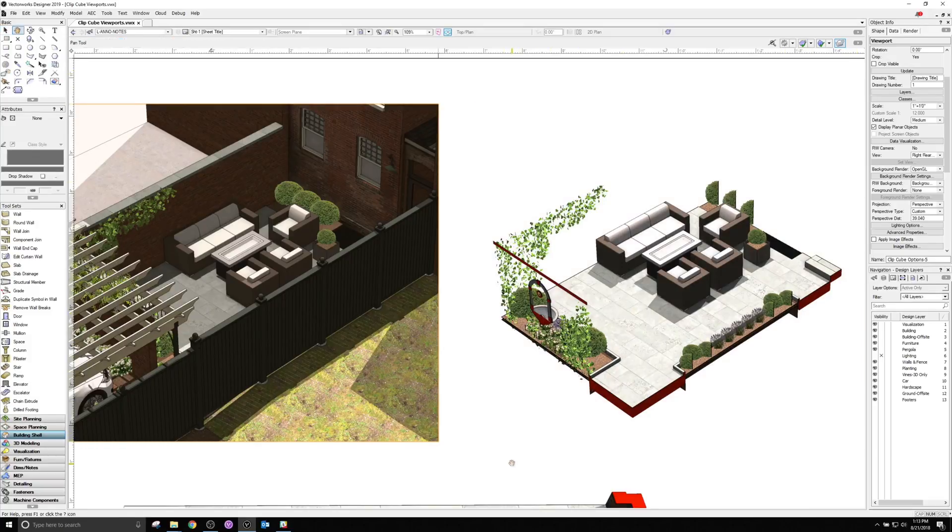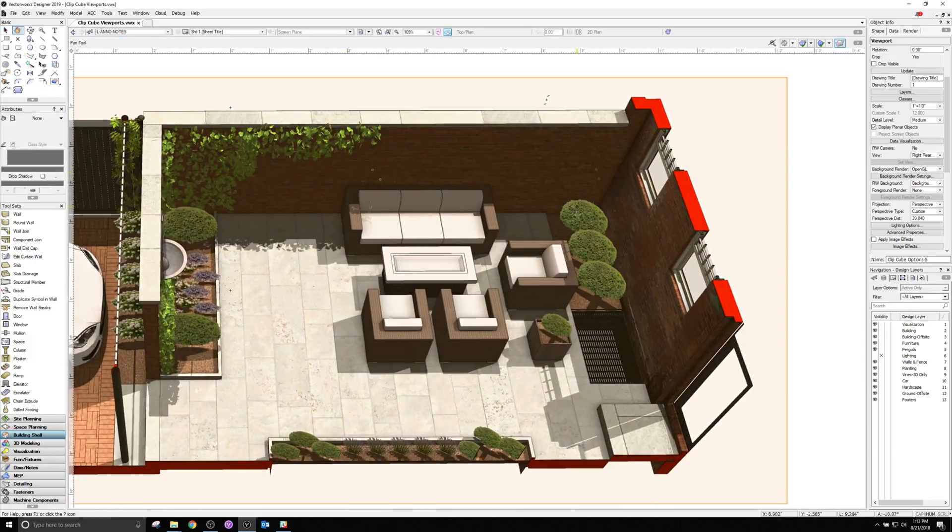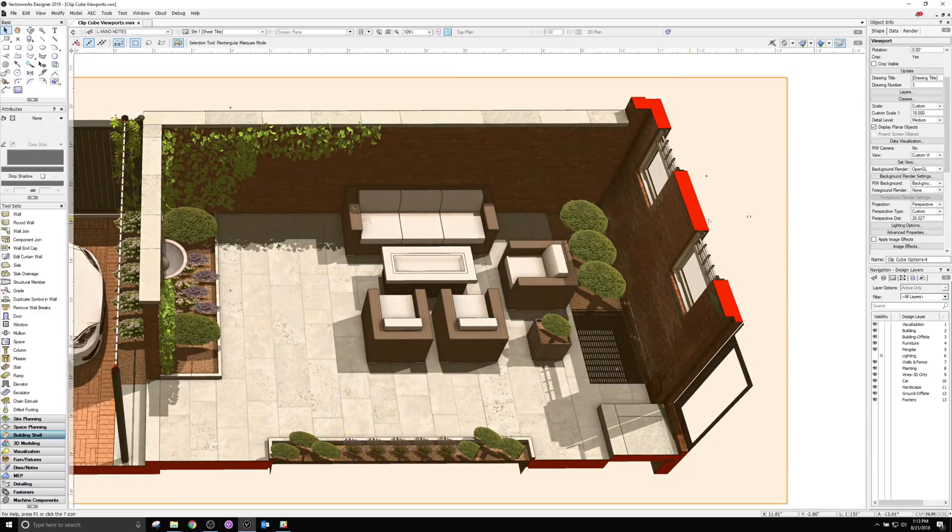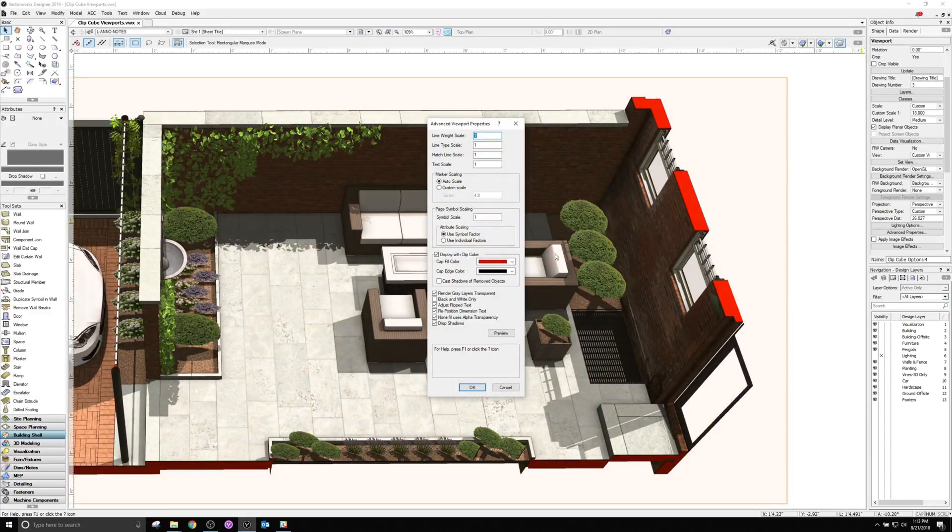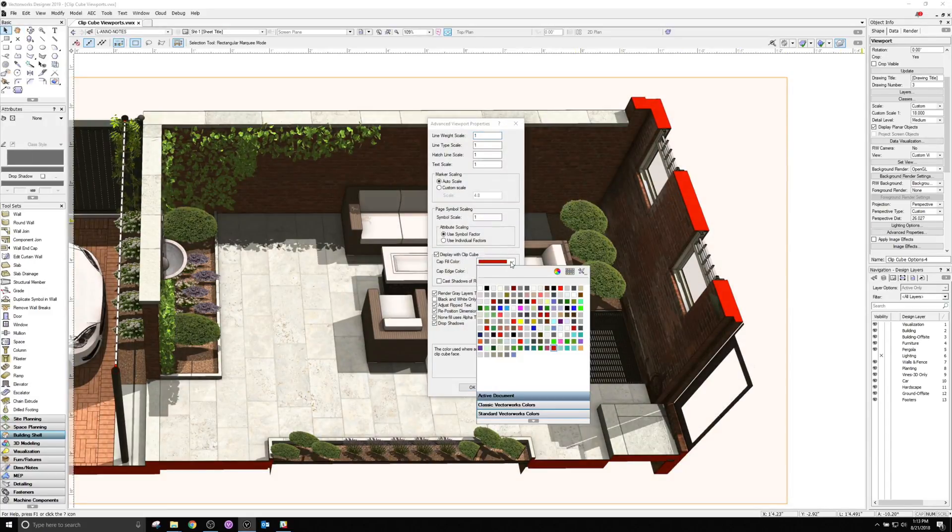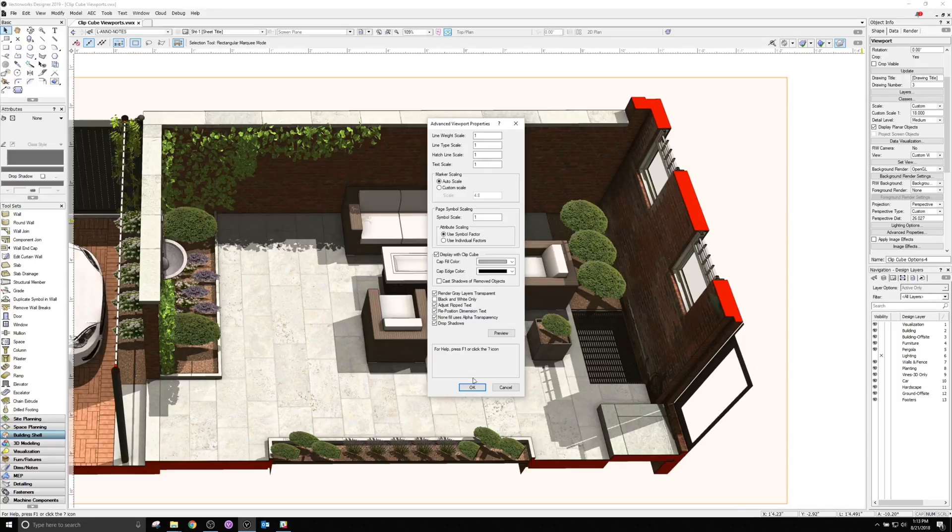In addition, the caps of clipped geometry can be colored separately from the document default on a per viewport basis, controlled in the same dialog.